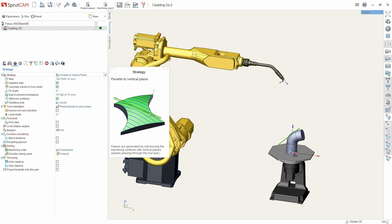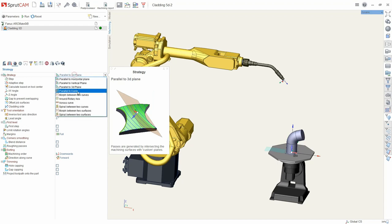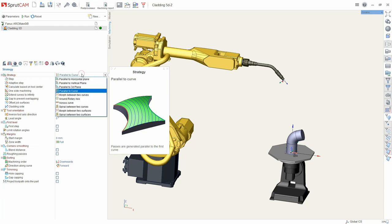Next, parallel to vertical plane. Layers of an arbitrary plane can be built by parallel to a 3D plane. In this mode, passes are parallel to the curve which is set in the job assignment.